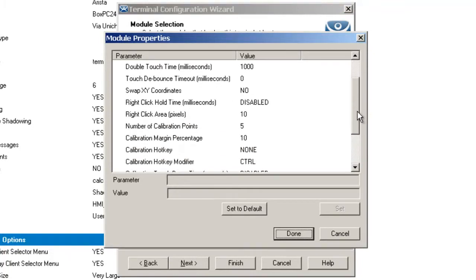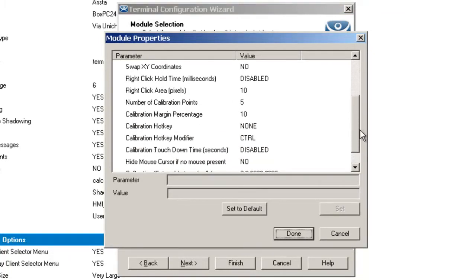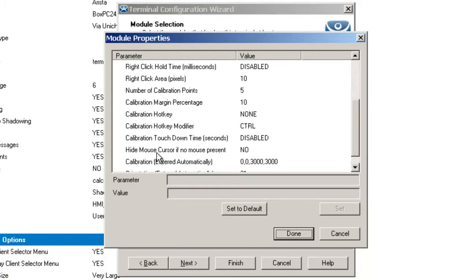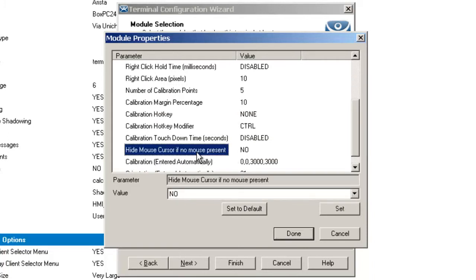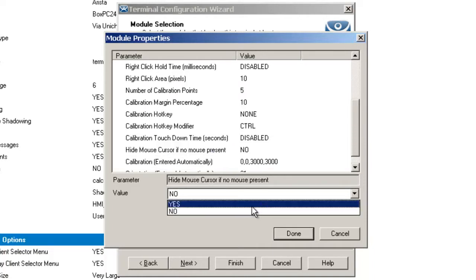I can come down here and you'll notice that I've got a hide mouse cursor if no mouse is present option. Right now I've got that selected to no, but I could select that to yes. That would basically put it in the kiosk mode, where the mouse can actually be hidden so you don't have it present there.